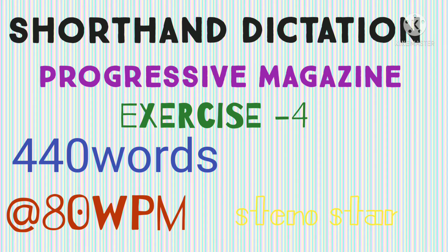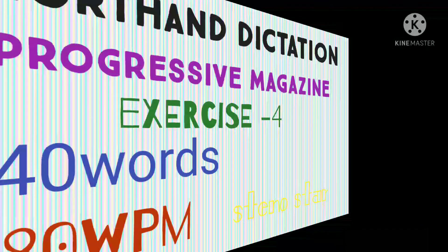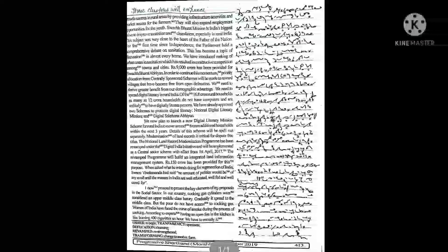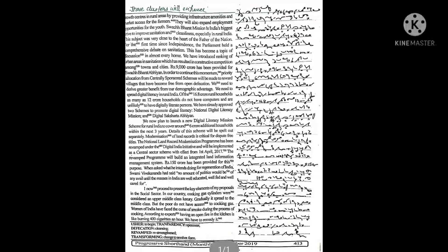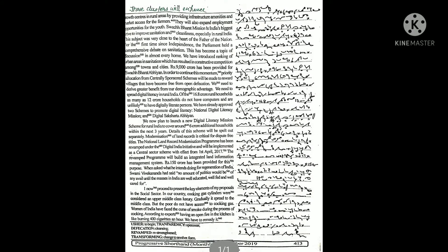So ready? Start. These clusters will enhance growth centers in rural areas by providing infrastructure, amenities, and market access for the farmers. They will also expand employment opportunities for the youth.